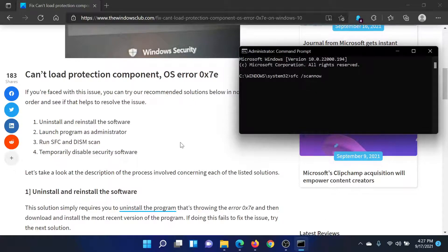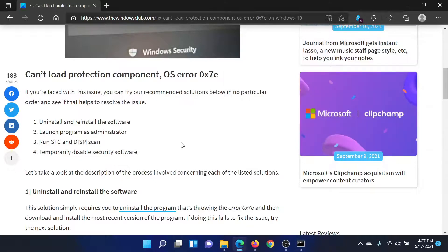This will invoke the SFC scan and then you can reboot the computer. Next, you can temporarily disable third-party security software like antivirus software.